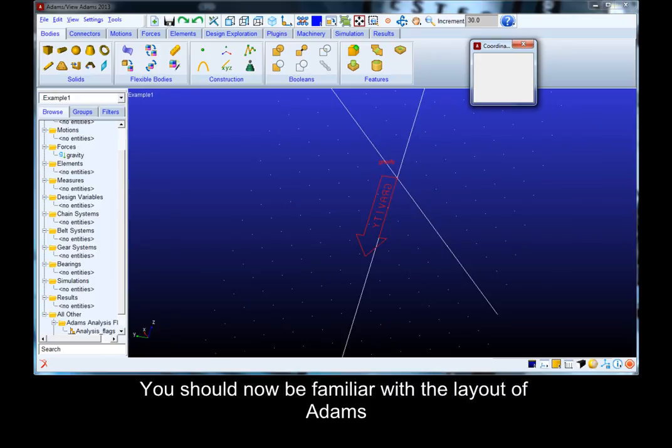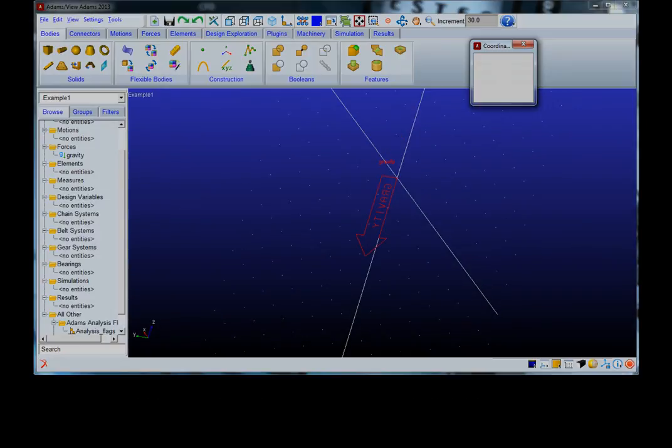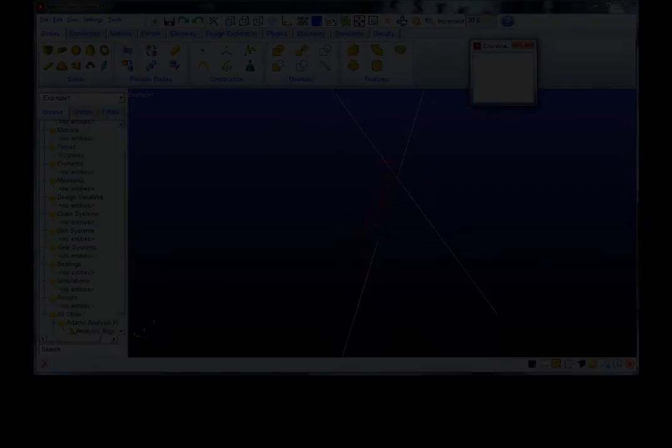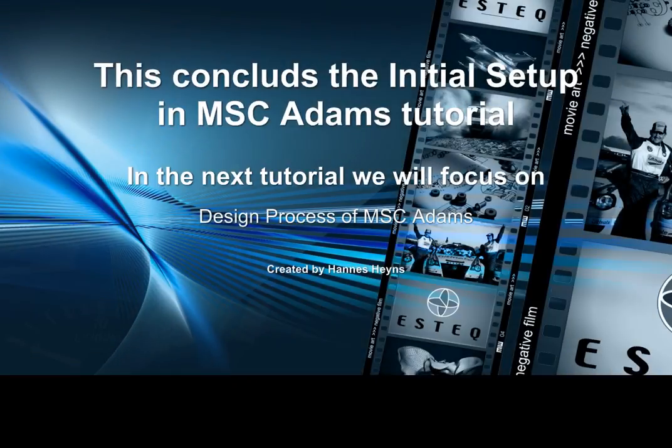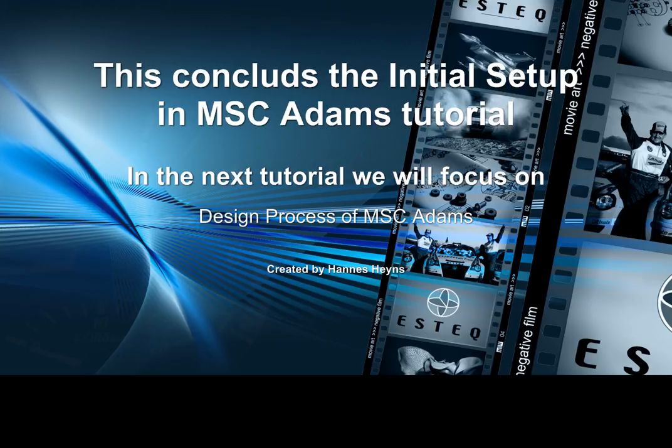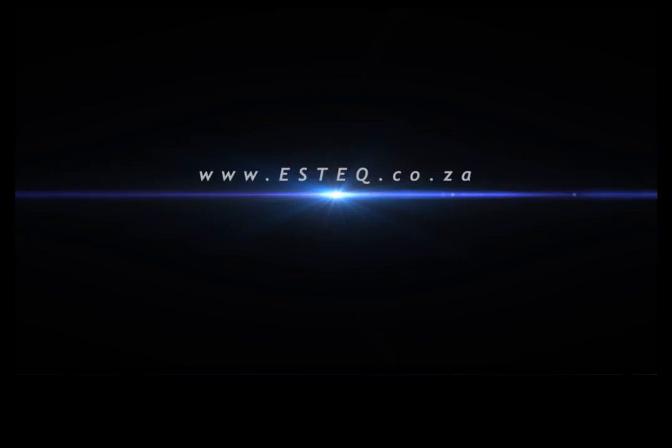You should now be familiar with the layout of Adams. This concludes the initial setup tutorial for MSC Adams. In the next tutorial we will focus on the design process. Thank you for your time and effort and good luck with the learning process.